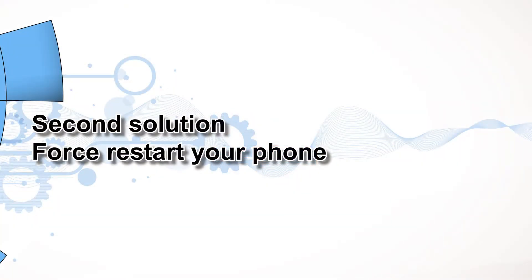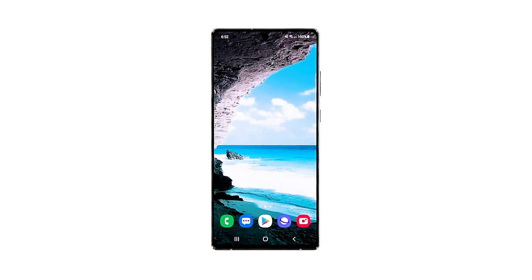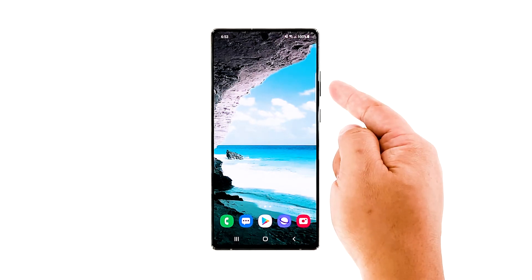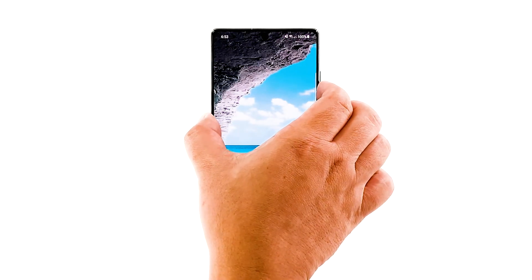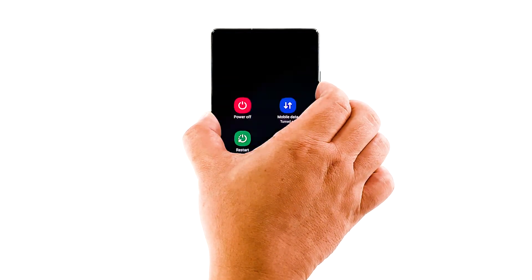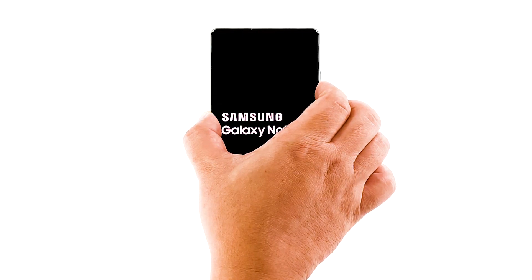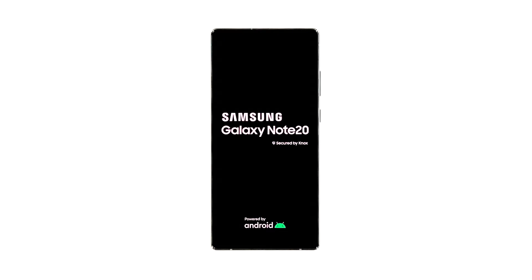Second solution: force restart your phone. If the first solution fails, the next thing you have to do is to refresh your phone's memory. You can do so by doing the forced restart. It doesn't just refresh the memory — it also reloads all apps and services. Press and hold the volume down button and the power key for 10 seconds. This will trigger your Note 20 to shut down and turn back on. Once the logo shows on the screen, release both keys and allow the device to continue the boot process. After the restart, try to see if your phone can now send an MMS.